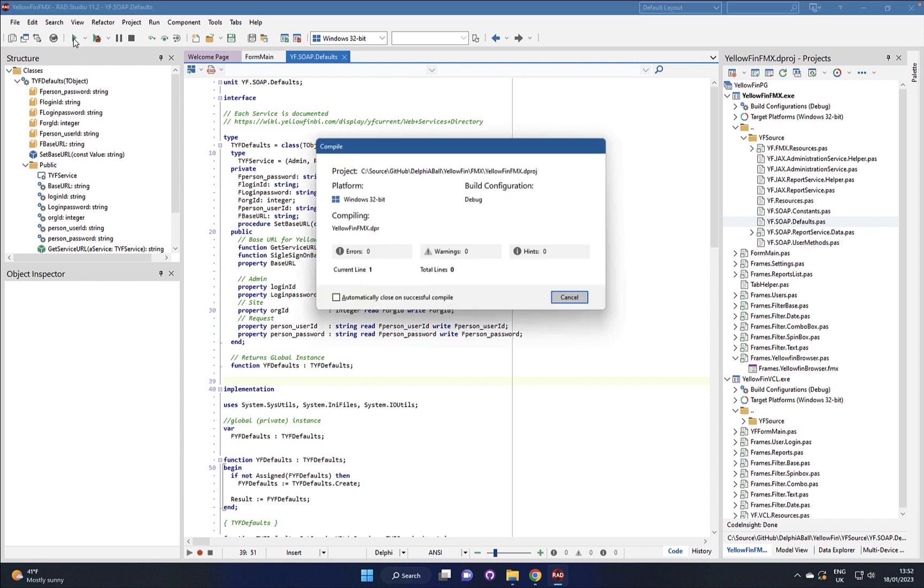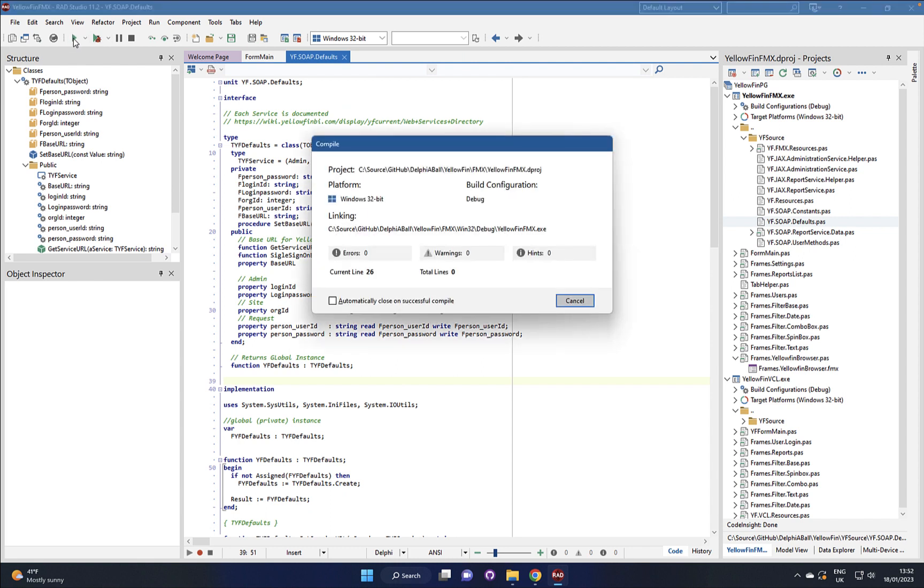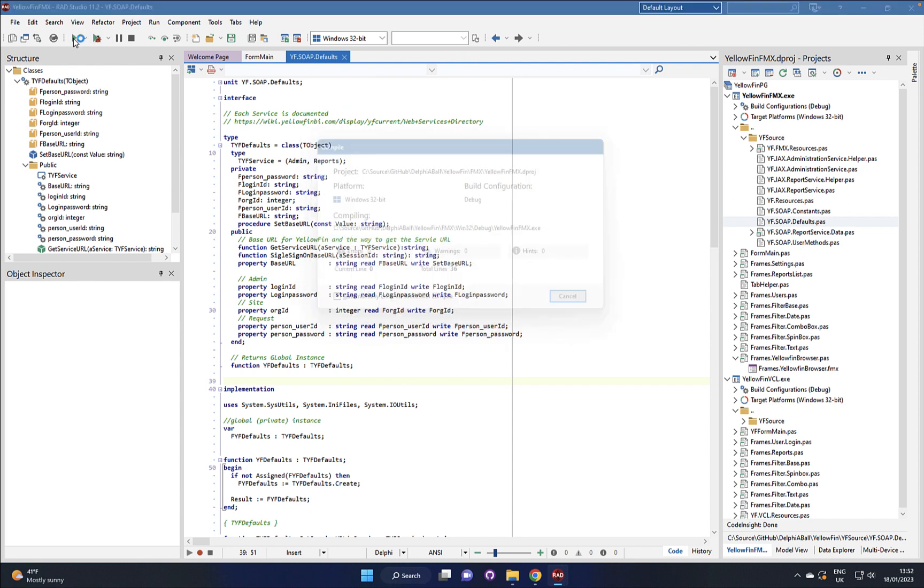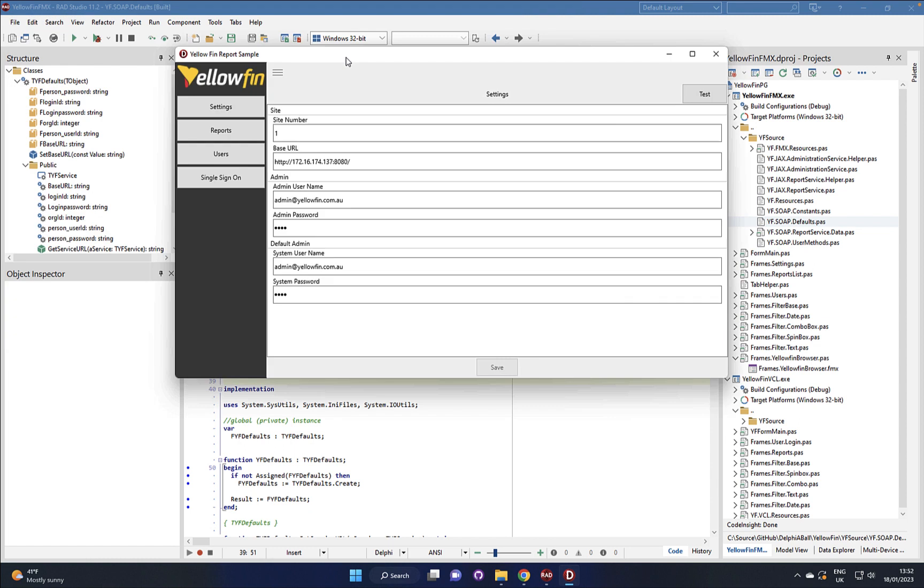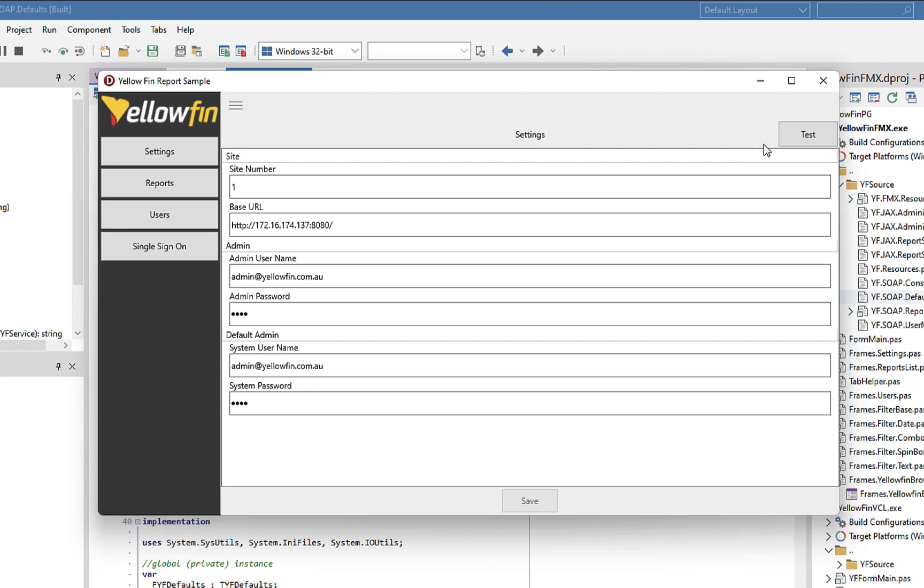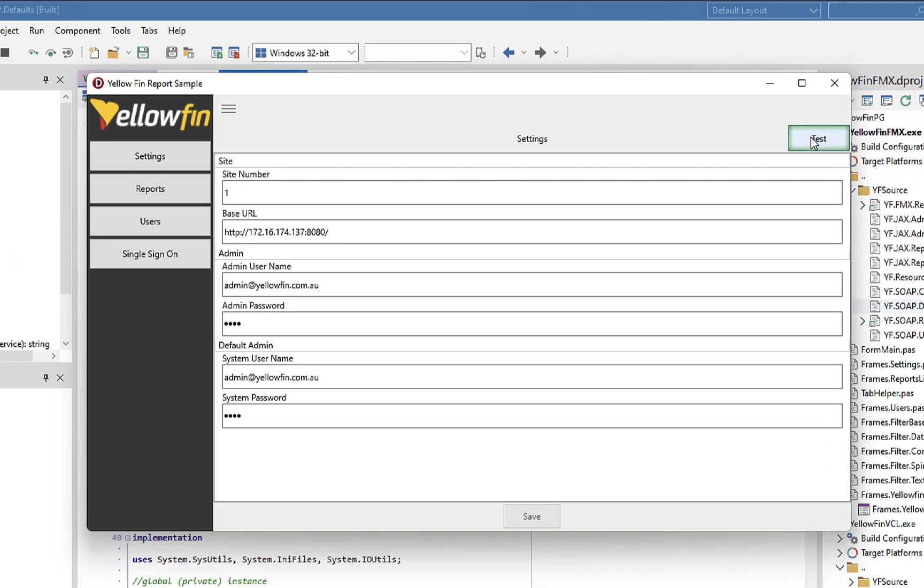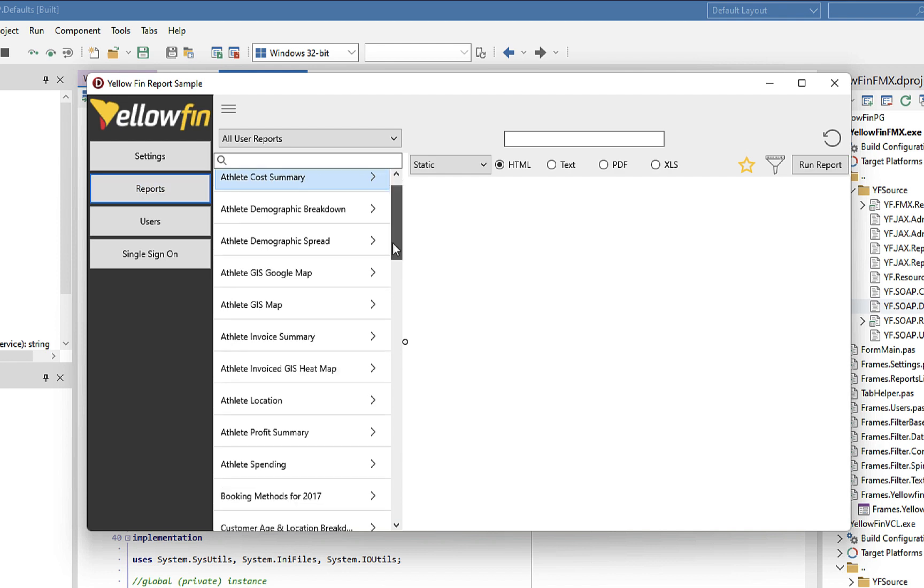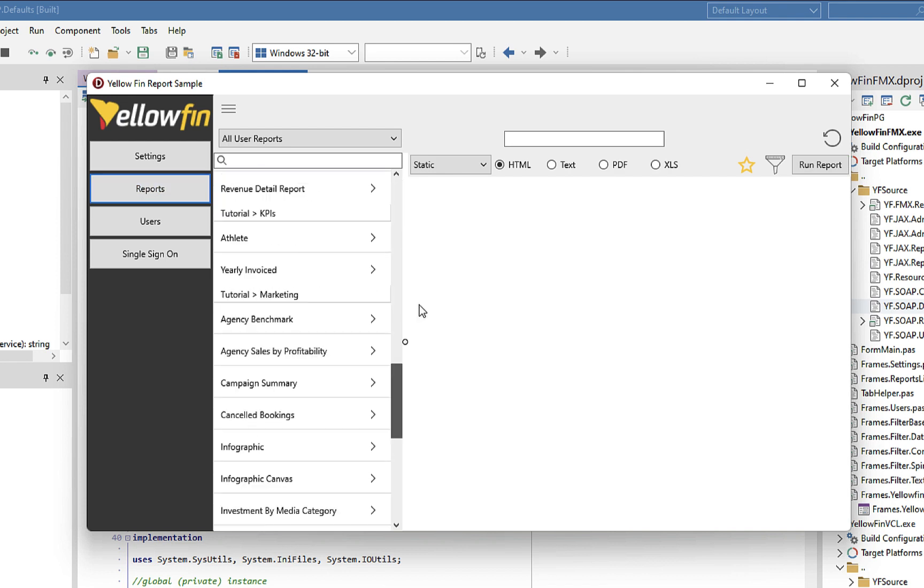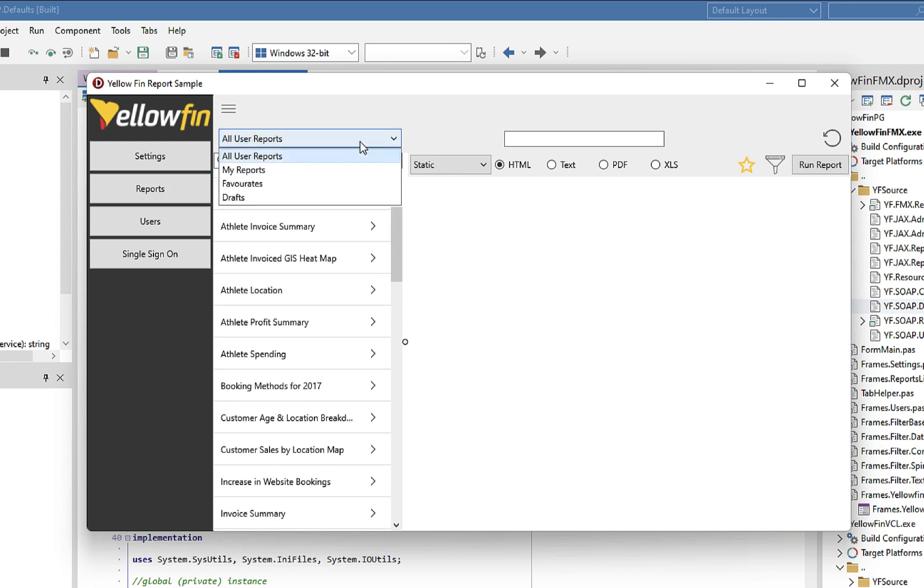So let's go ahead and just run this project. Yeah, here we can see that we've got the call behind here just to test it and we've got the call to get the list of reports back and provide you back a list of the reports.